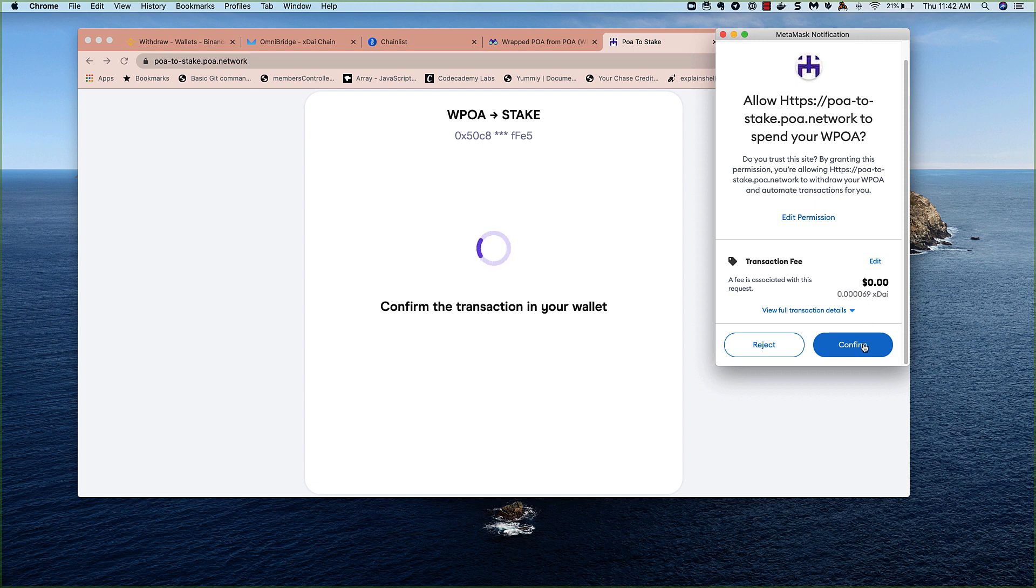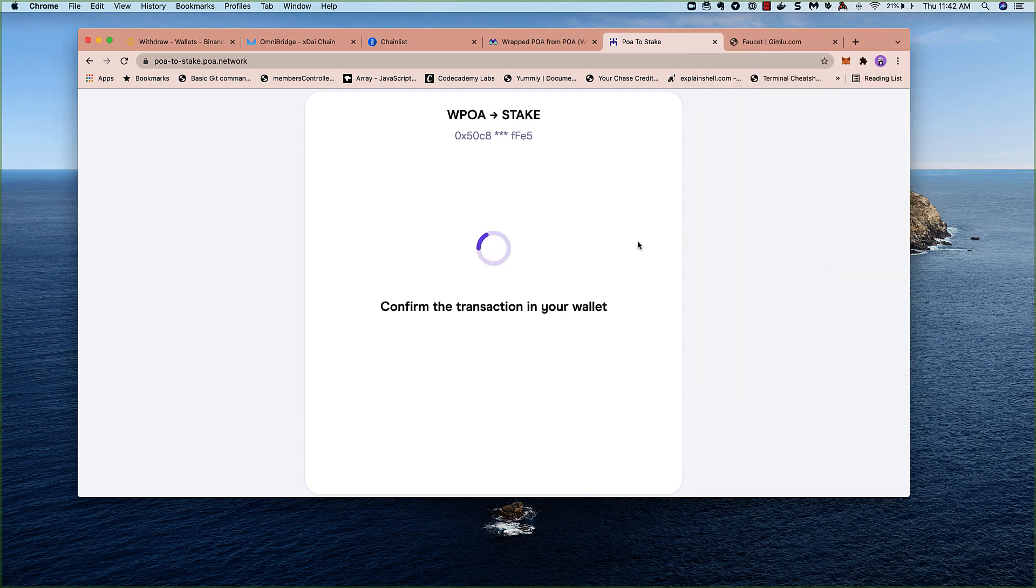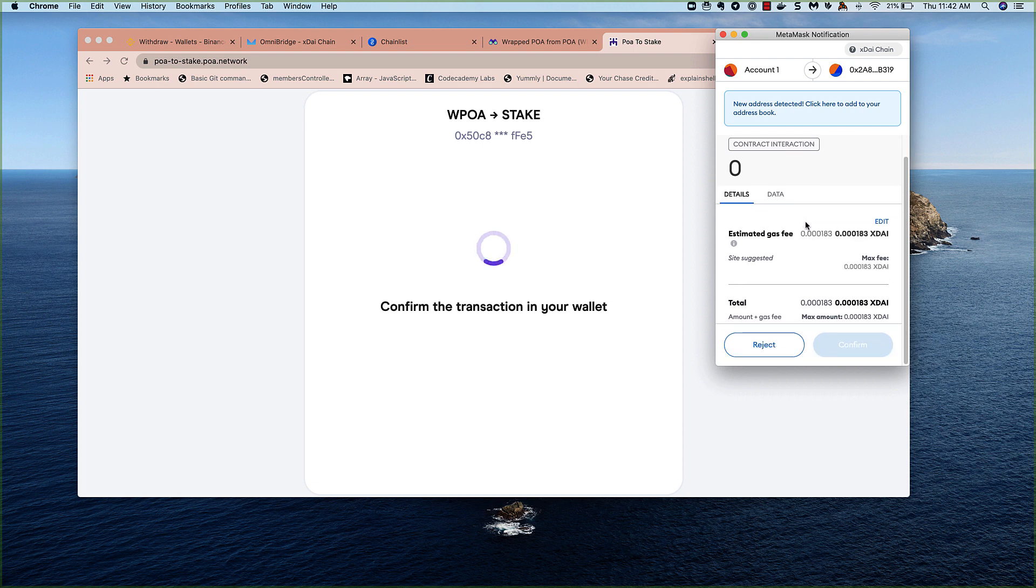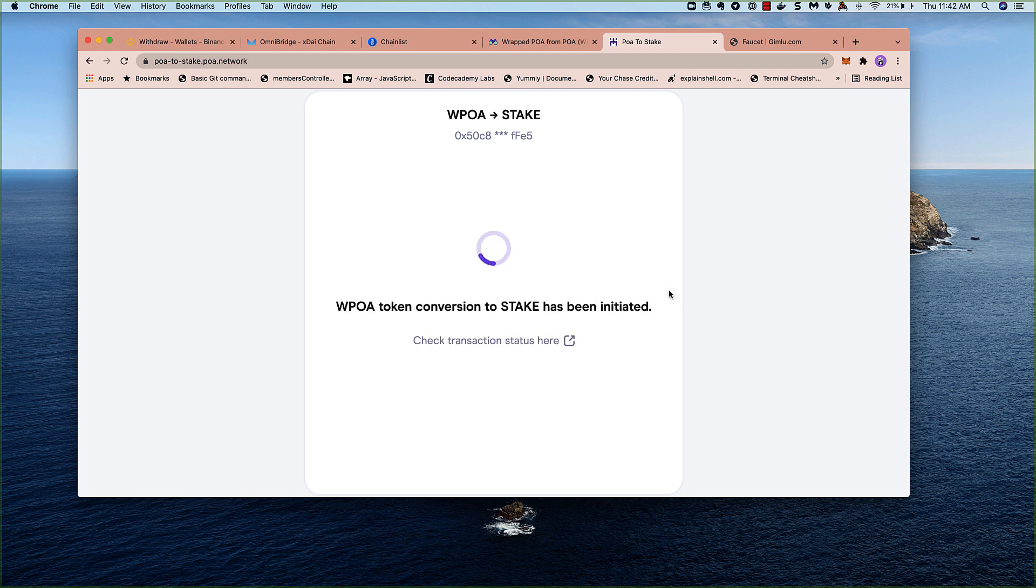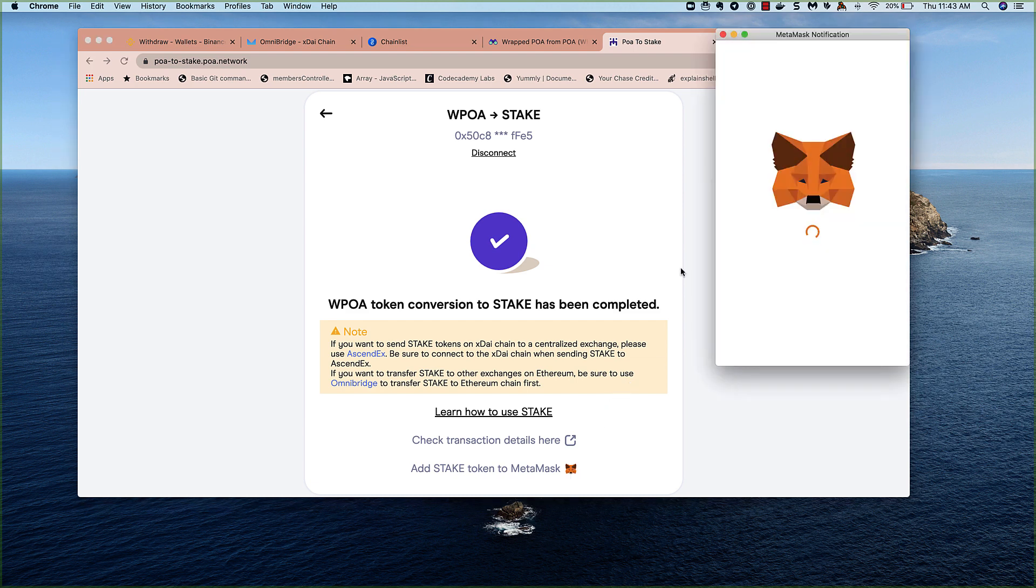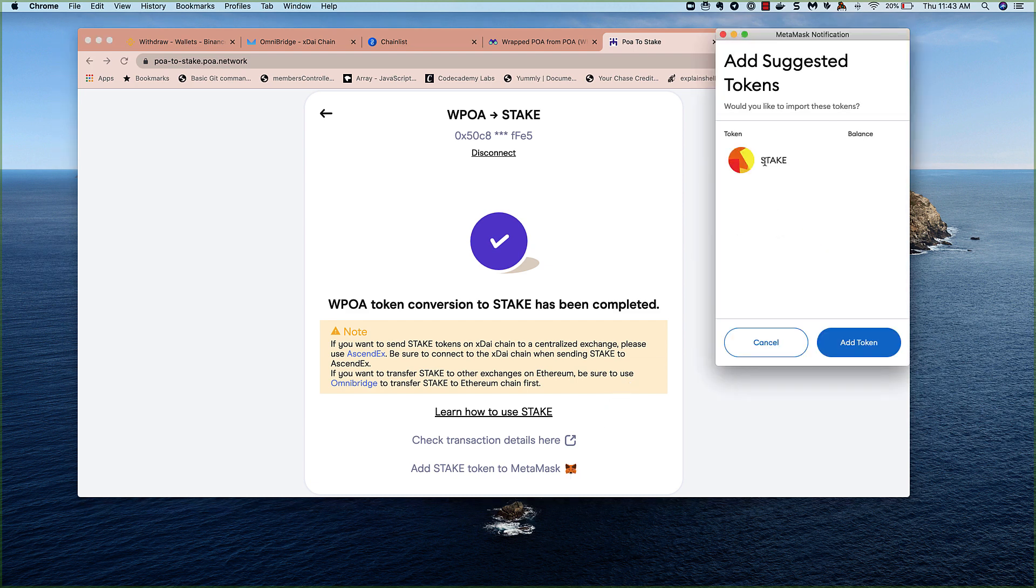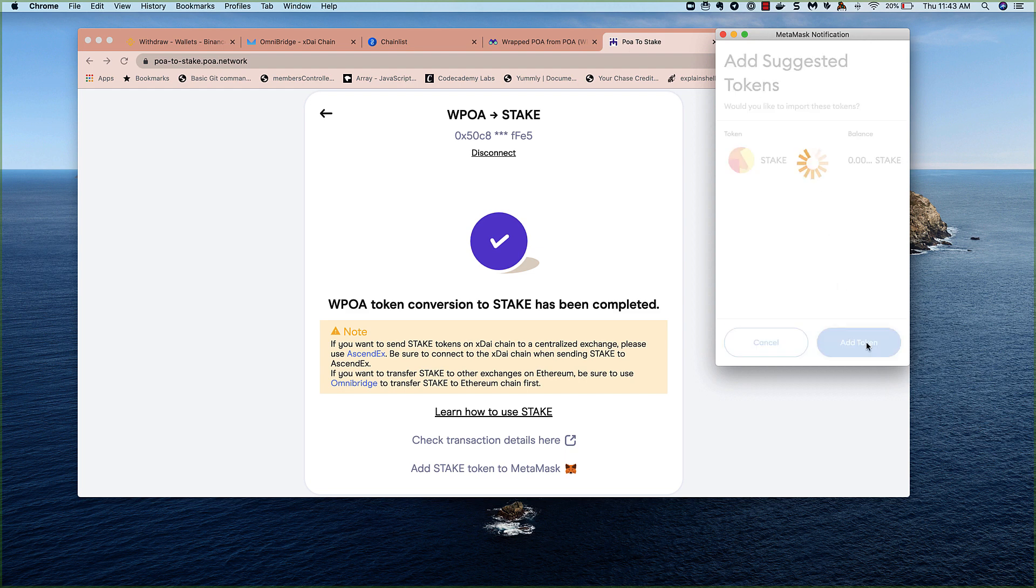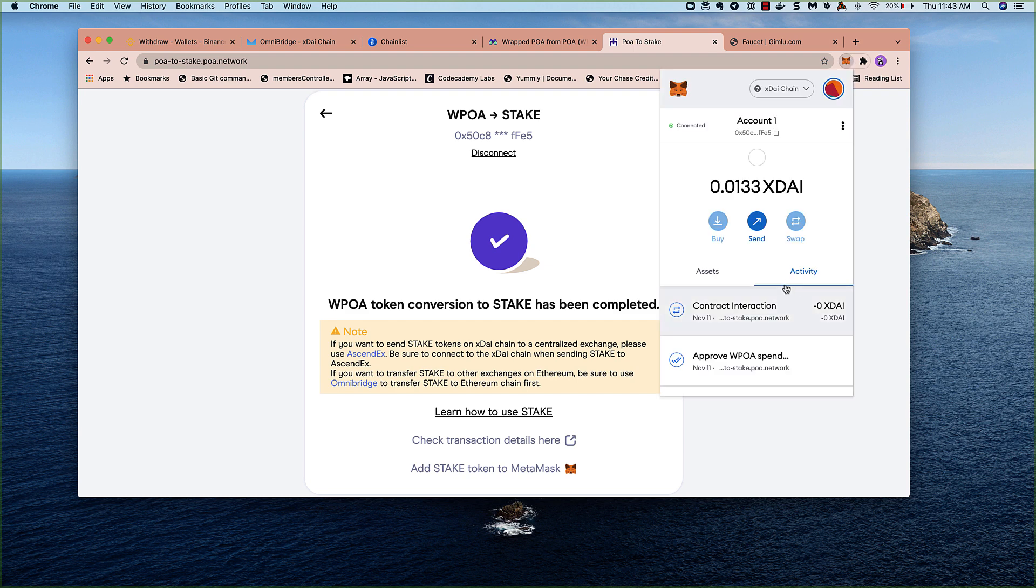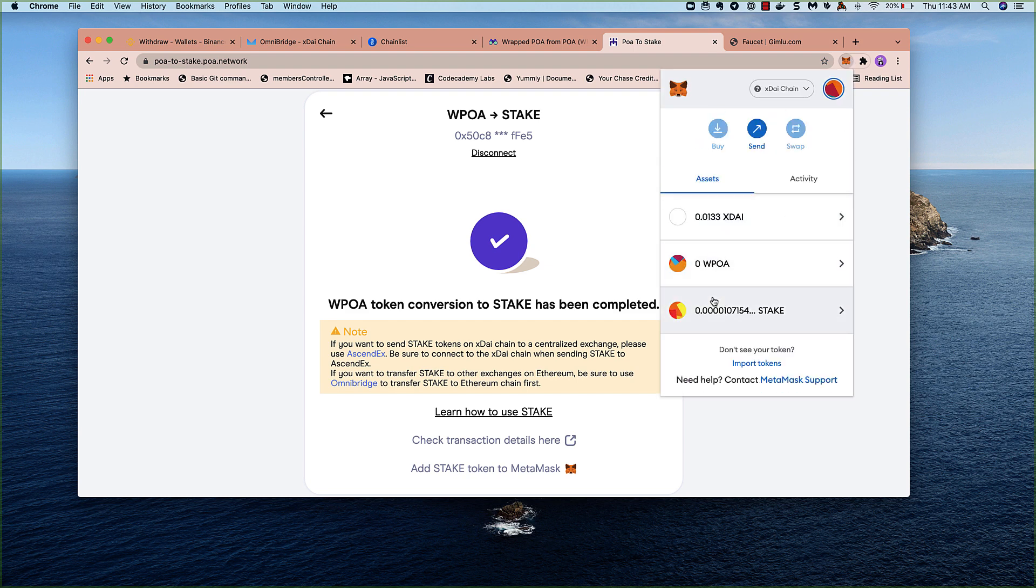There's a small gas fee to allow this contract to convert your WPOA into stake. And this next transaction will be to actually swap the tokens. This process should be fairly quick. So we've got our WPOA converted to stake. And once again, we'll want to add the stake token to our MetaMask. Got a handy button here where we can add stake. And we should see it in our wallet now. There it is. So we've converted our POA to stake.